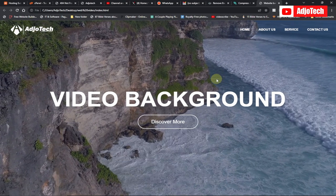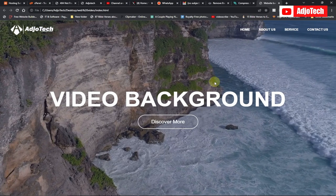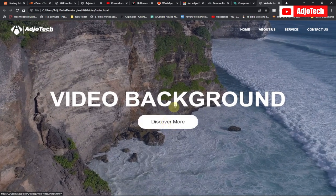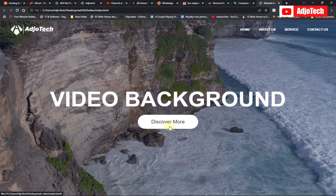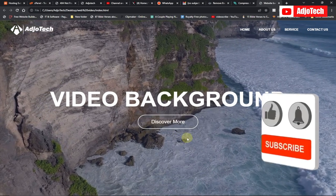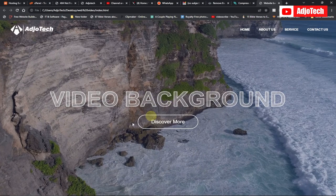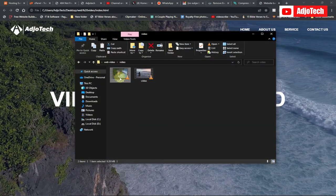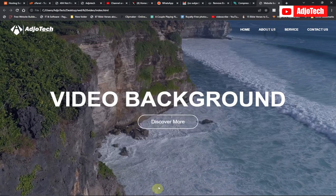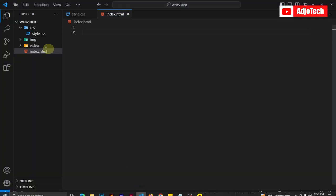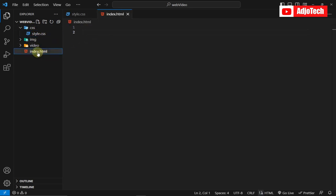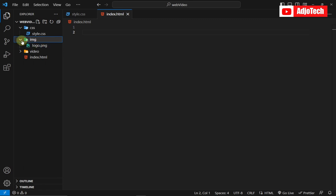Hello, welcome back to my YouTube channel. In today's tutorial I'm going to walk you through how to create an amazing video background website. I've done a similar video before but just using audio, so I want to do an explanatory video on this and walk you through every step with nothing skipped. I'm using a video downloaded from puzzles.com and my favorite code editor, VS Code.